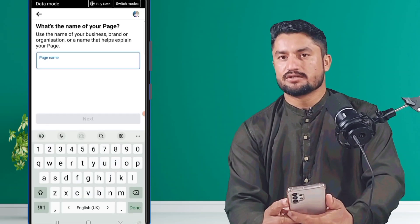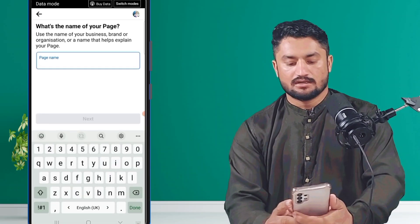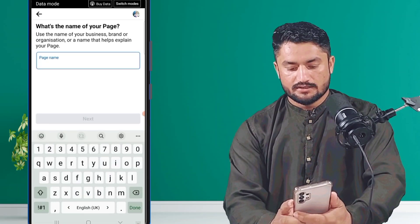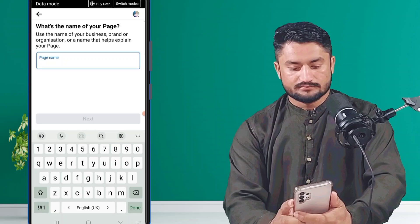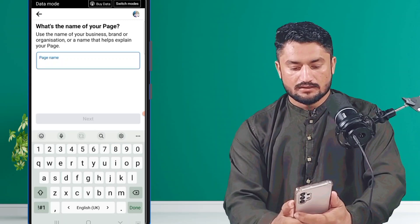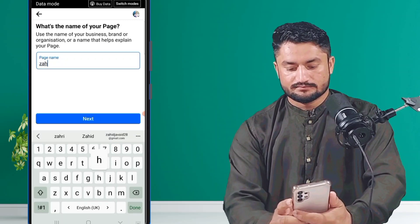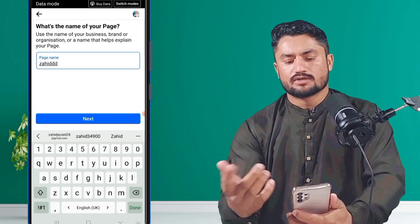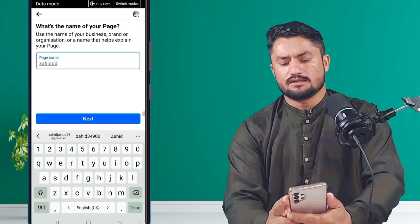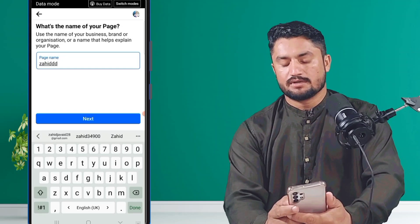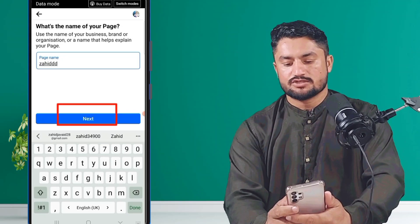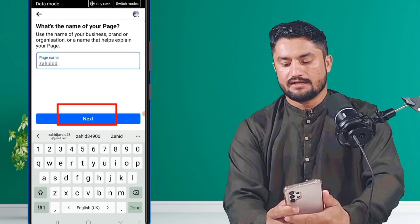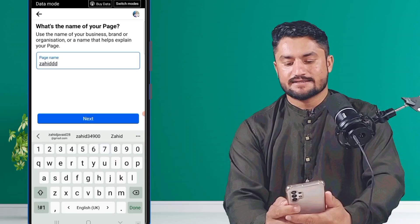Here you can select your name — you can write it here. You can write any page name which you want to select. After that, click on 'Next'.